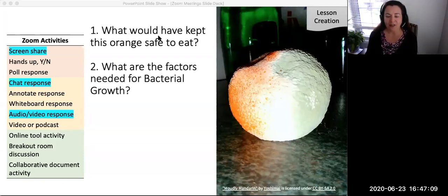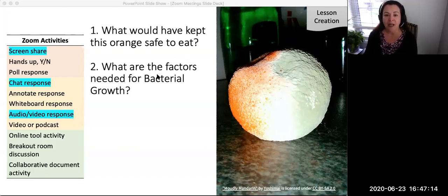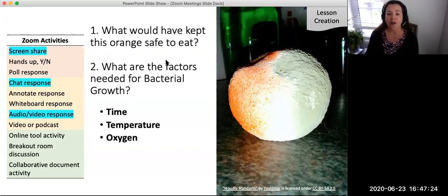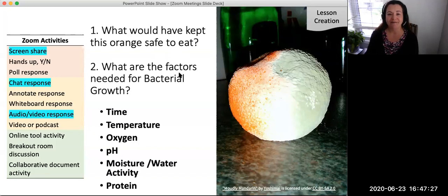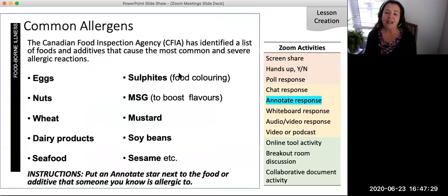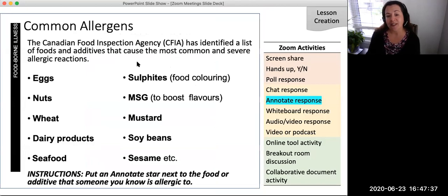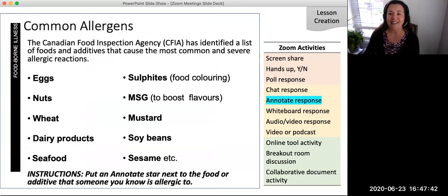Here is an example to which a personal question and an image has been added to the slide information. By adding a simple image and asking a question about the image, the slide asks students to access their prior knowledge and experiences, then build on what they already know when introducing new information. This slide provides content about common food allergies to foods and additives. The behavioral engagement level can be increased with simple instructions for students to use the annotate tool to place a star next to the food or additive they know someone is allergic to.